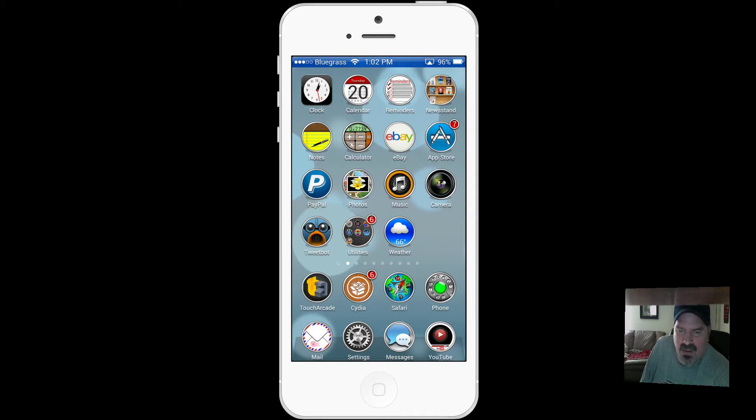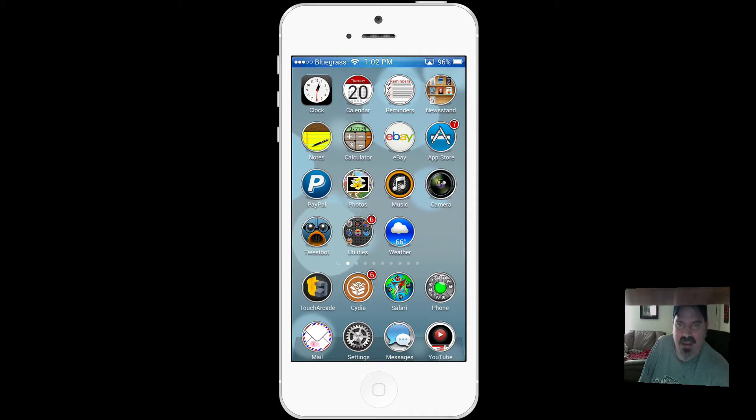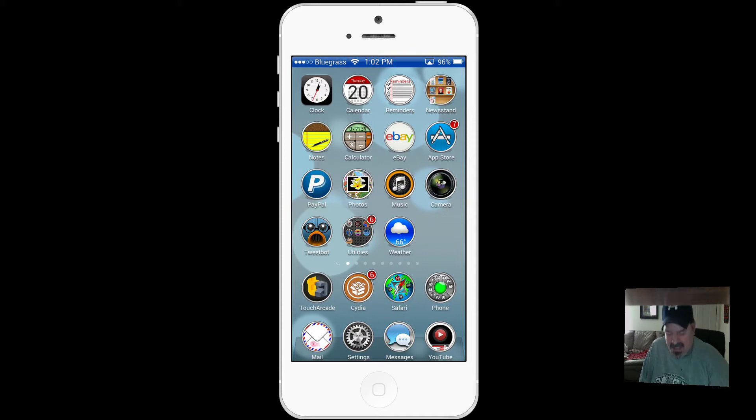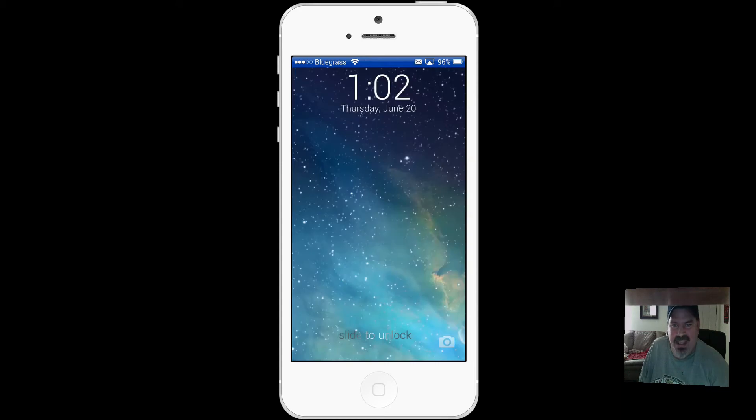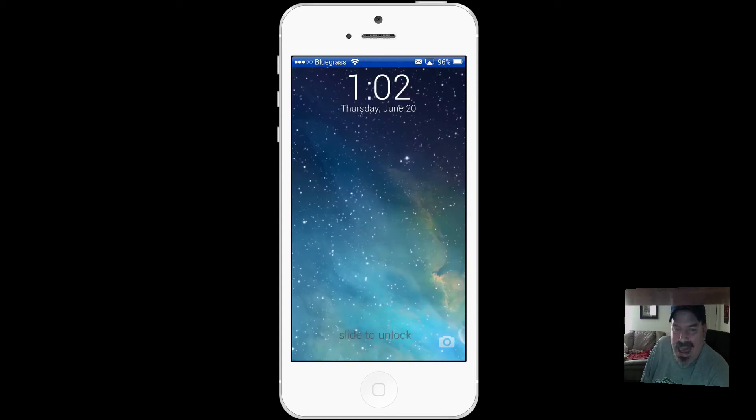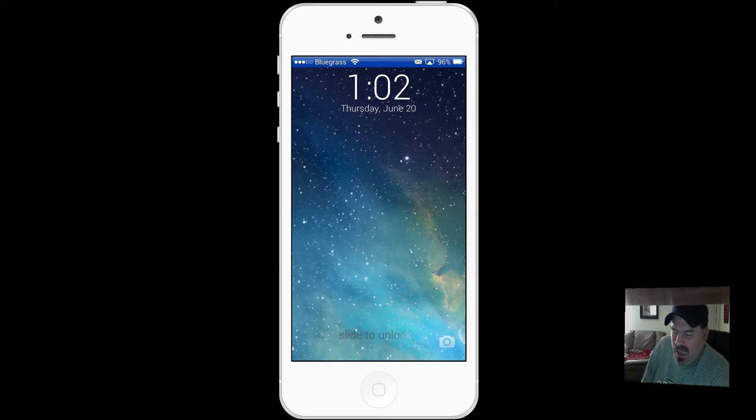This iOS 7 lock screen theme has themed the slider to where it does not appear, and you can see that it only has slide to unlock there without the slider visible.